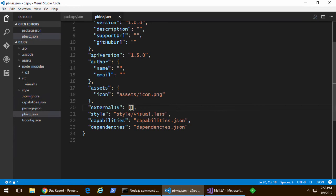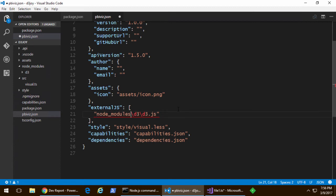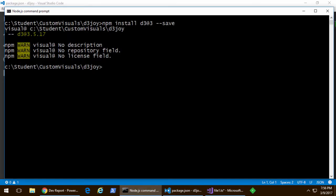Now, what I'm going to do is I'm going to update the PBI Viz JSON file. The external JS section has something where you need to put a reference to any JavaScript library that you use. So, we've updated that. Now, we've added support for D3.